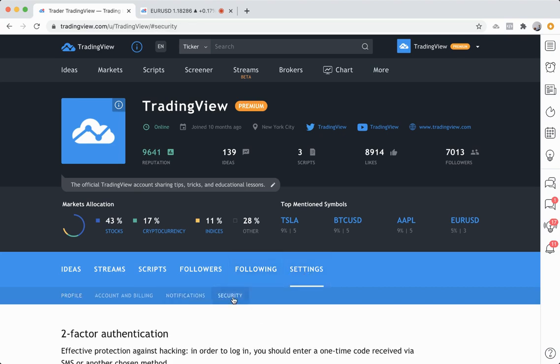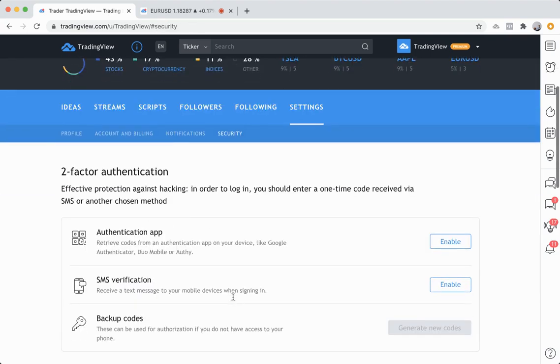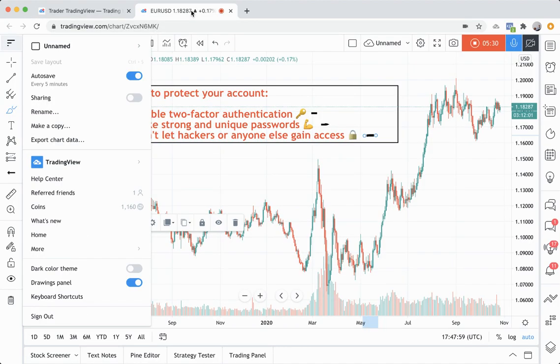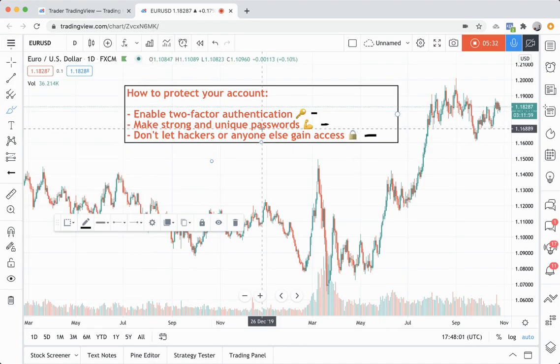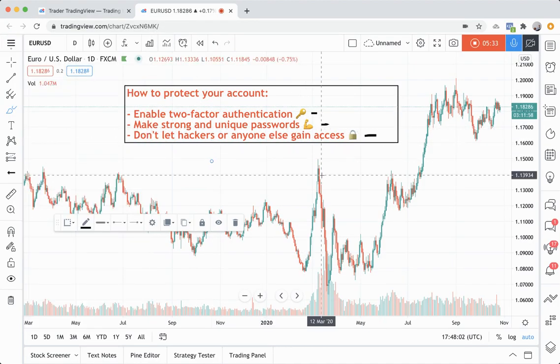Go to security, enable two-factor authentication, and lastly, make sure your passwords are strong and unique.